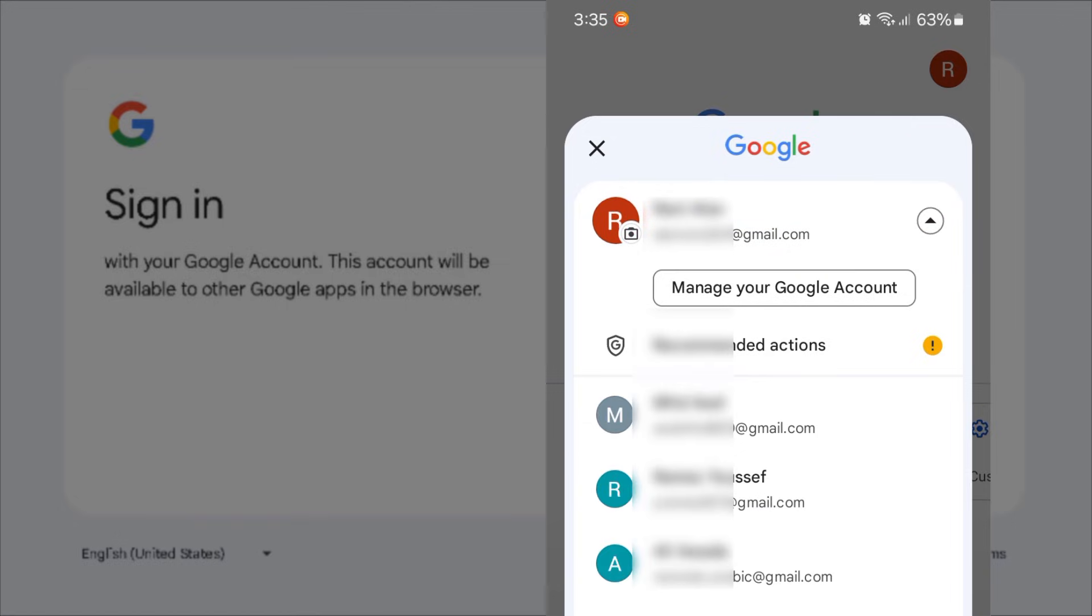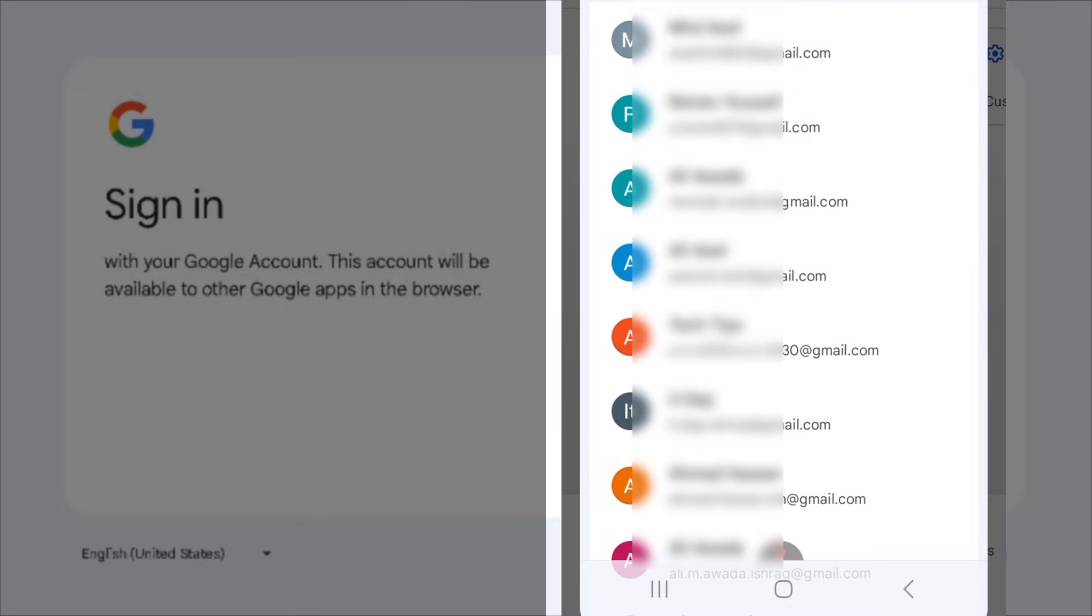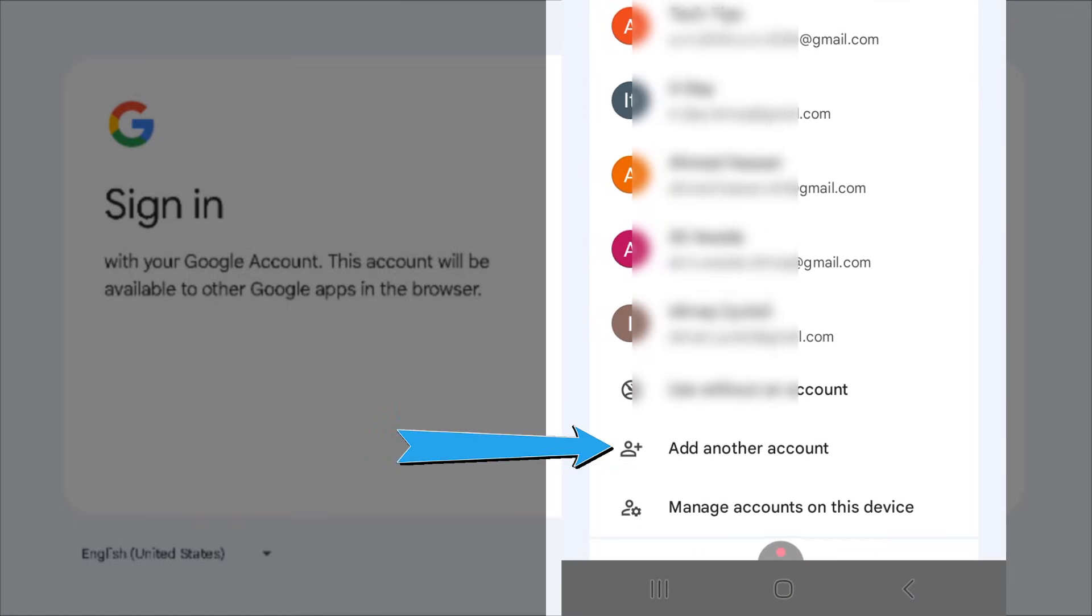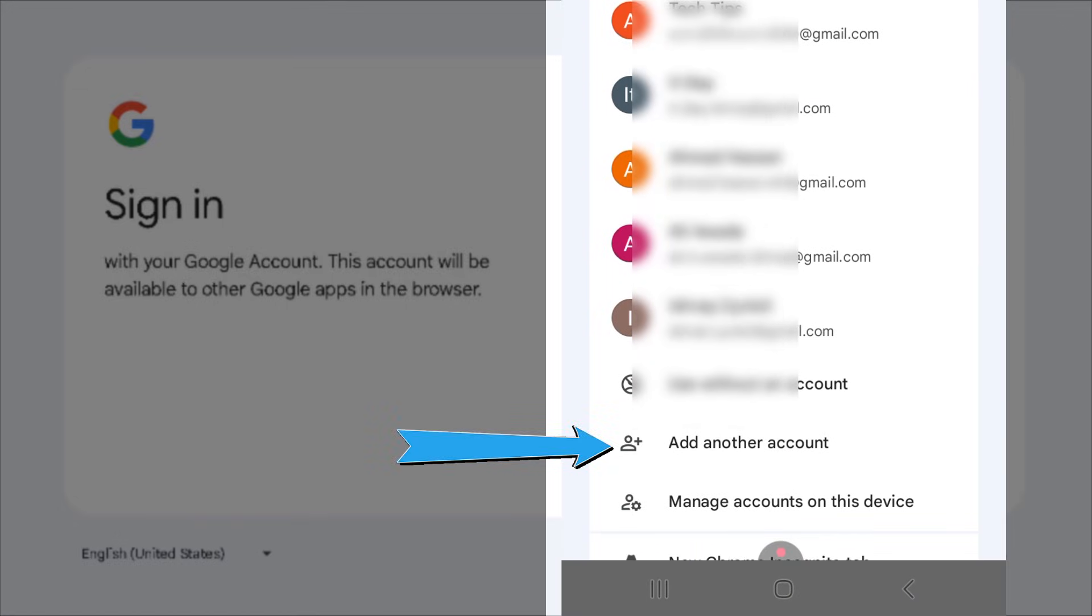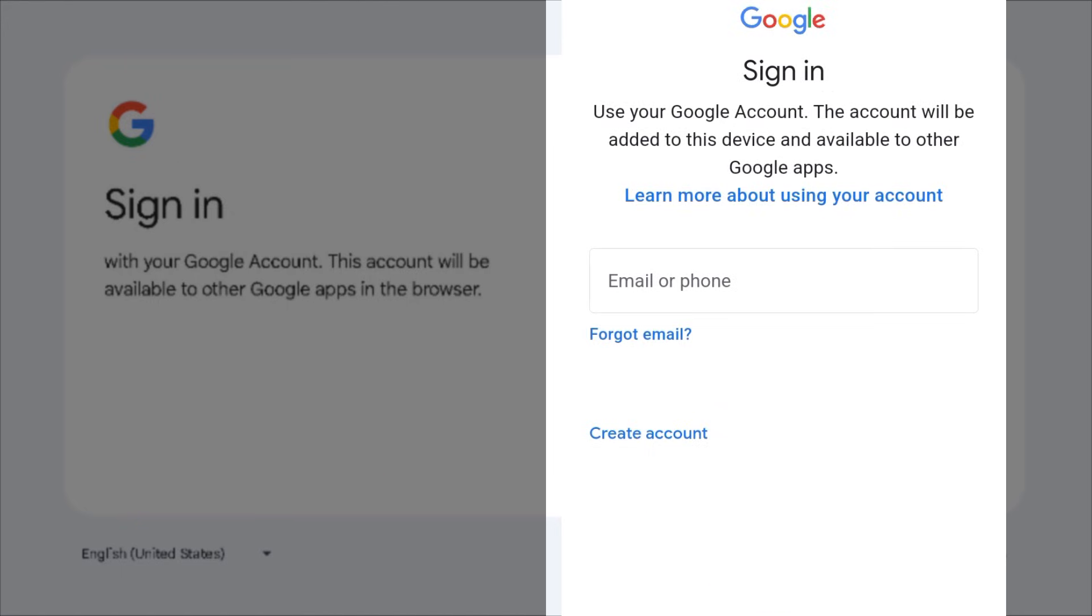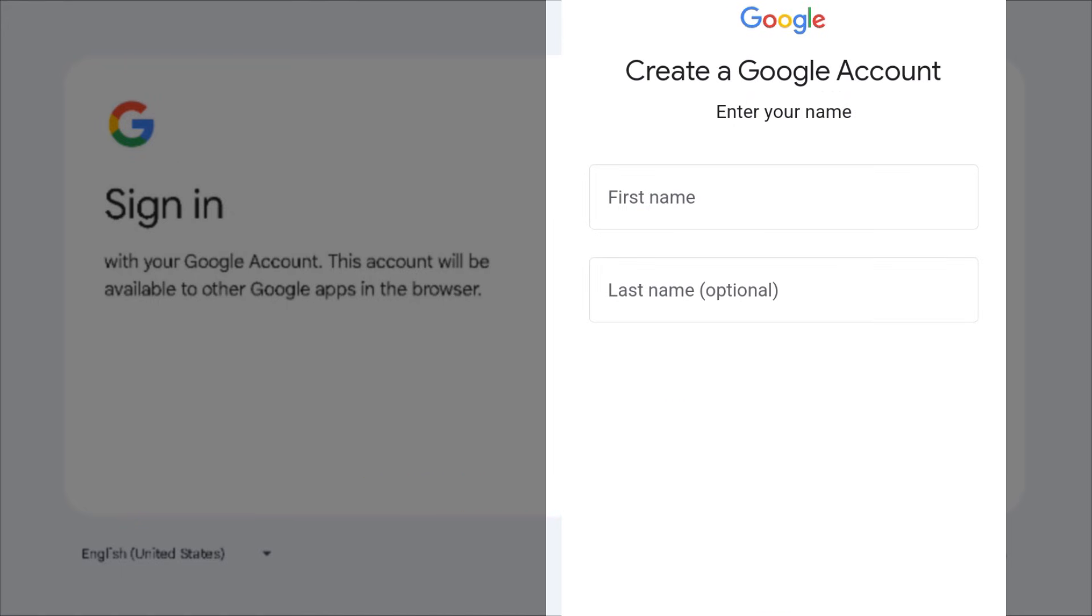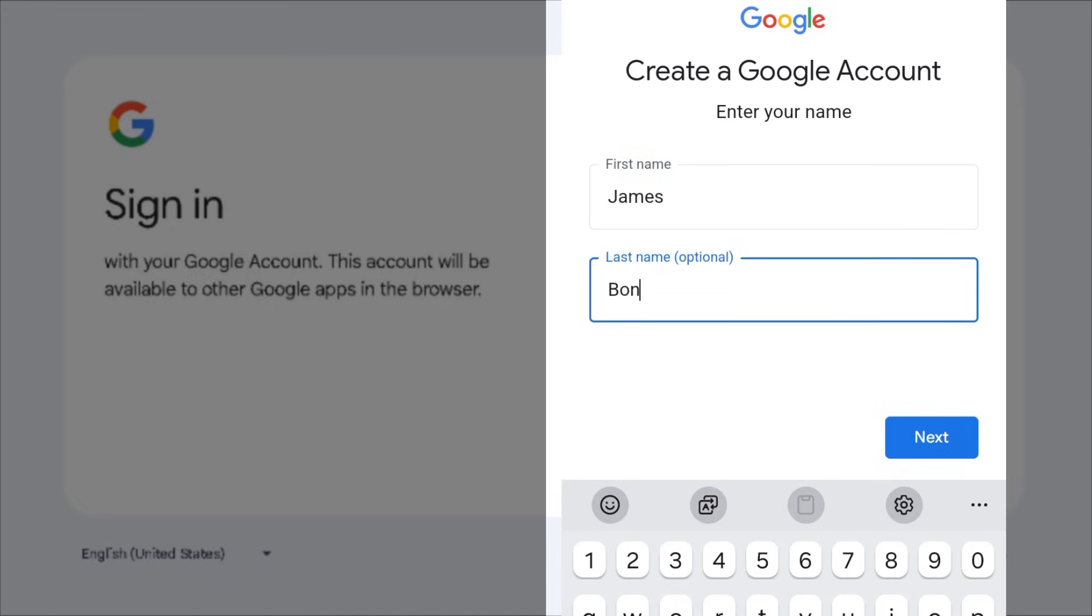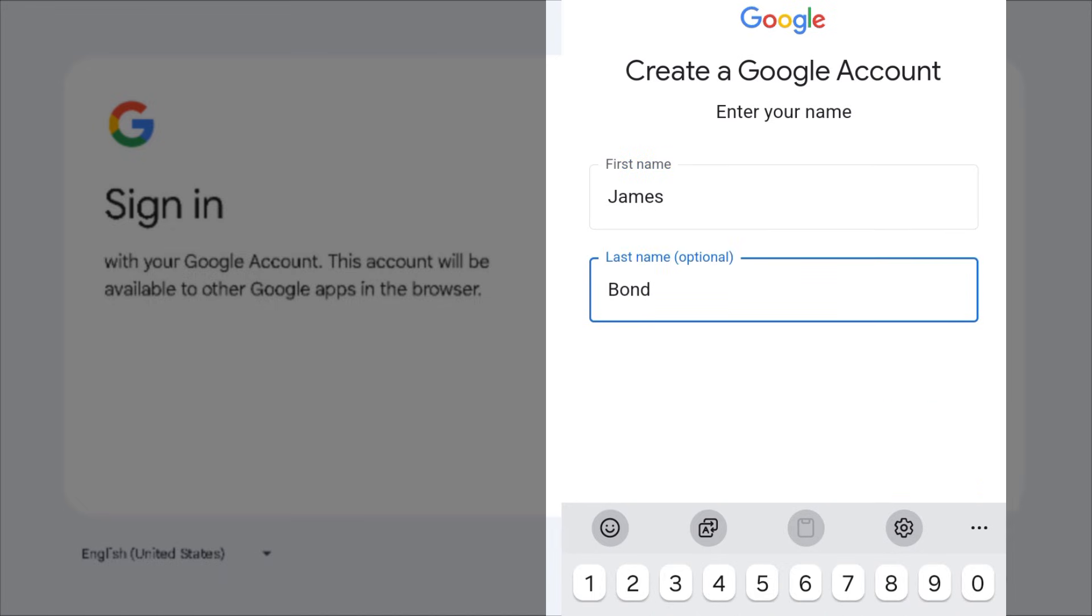Scroll down and select add another account, then complete the following steps. Insert your first name.